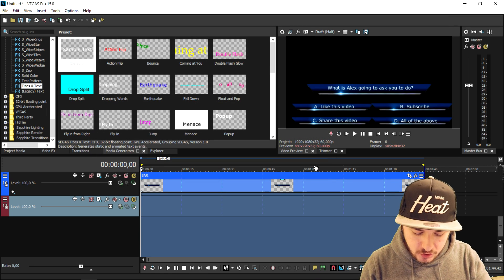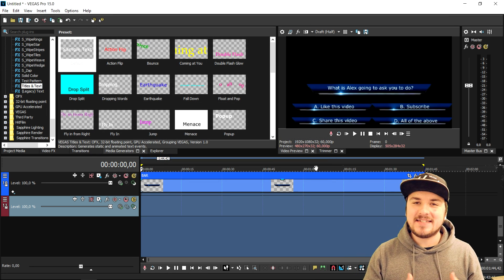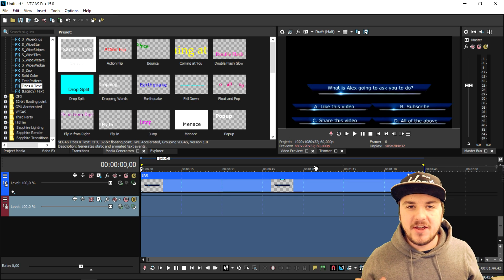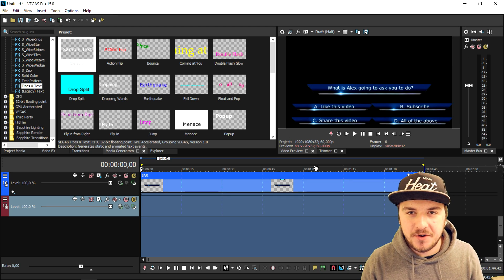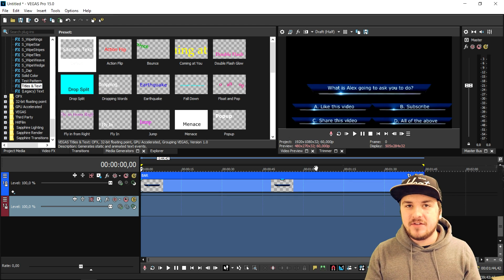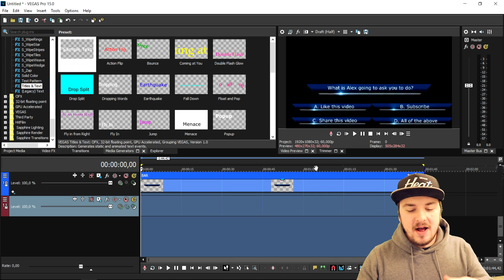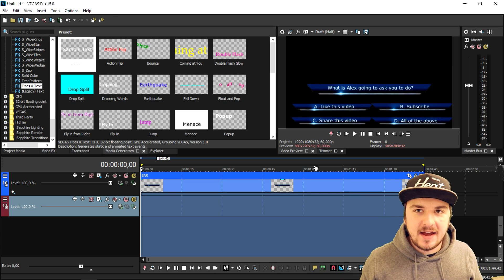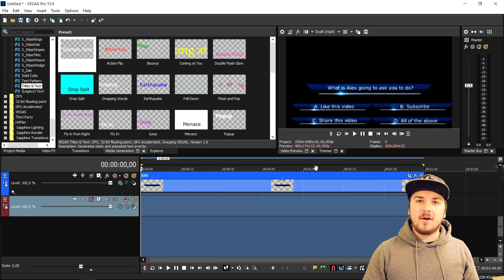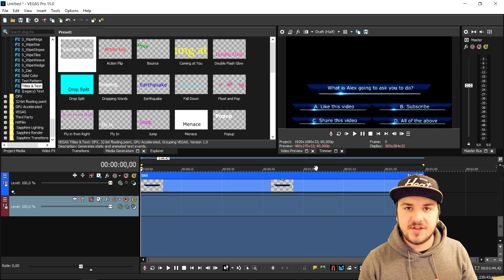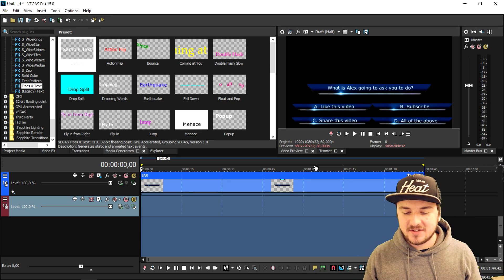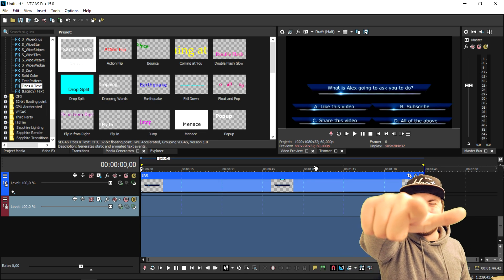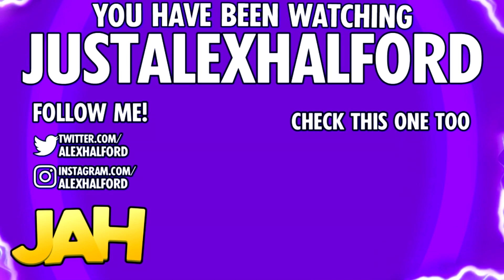That's how you create an awesome TV lower third. I want to thank you guys for watching and for the continuous support. I'll see you tomorrow with a brand new video, and on Wednesday, Thursday, and the day after that — because I'm back with daily uploads. Thank you guys for sticking with me. I'll see you in tomorrow's tutorial. Just Alex Halford.